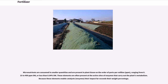Micronutrients are consumed in smaller quantities and are present in plant tissue on the order of parts per million (ppm), ranging from 0.15 to 400 ppm DM, or less than 0.04% DM. These elements are often present at the active sites of enzymes that carry out the plant's metabolism. Because these elements enable catalysts (enzymes), their impact far exceeds their weight percentage.